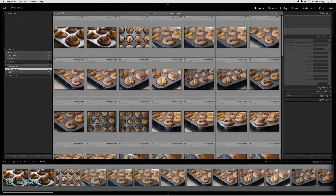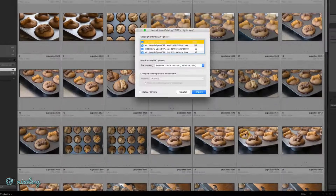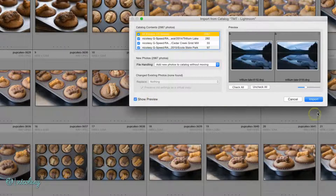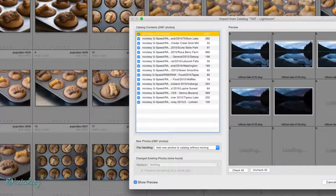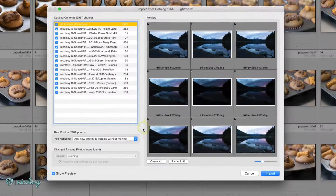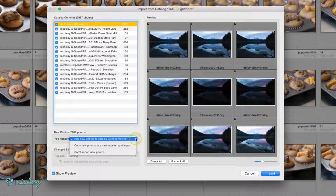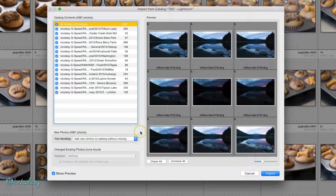I'll click Choose and I'm given a few different options here. If you'd like, you can see a preview of the files and you can even resize that window. There's a dropdown here for file handling. I almost always select to add the photos to the catalog without moving, and then I'll click Import.